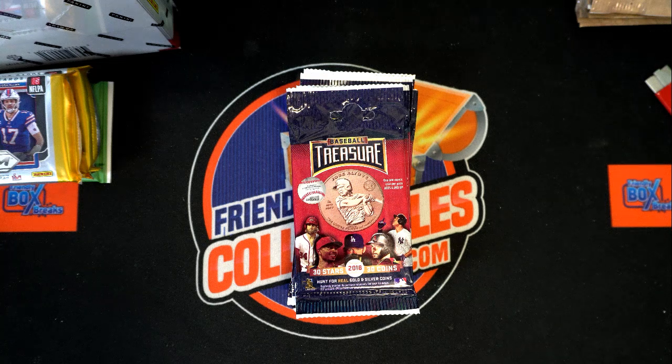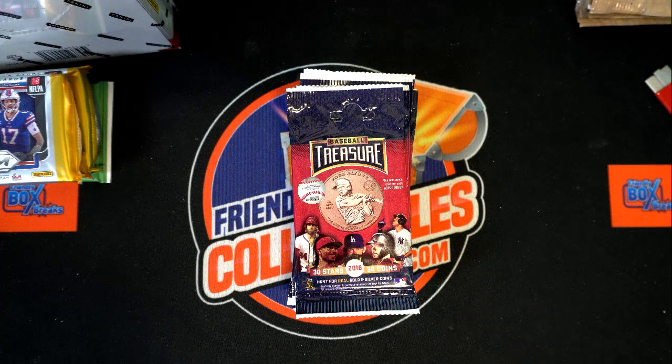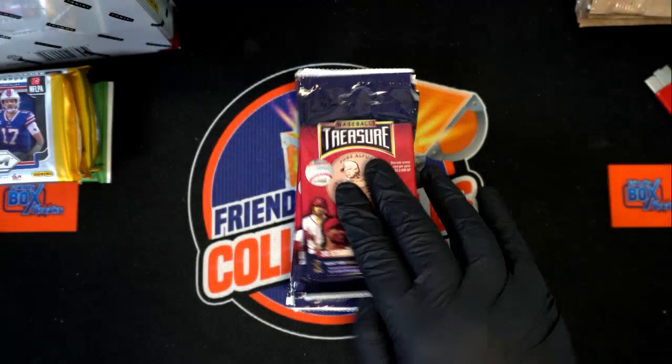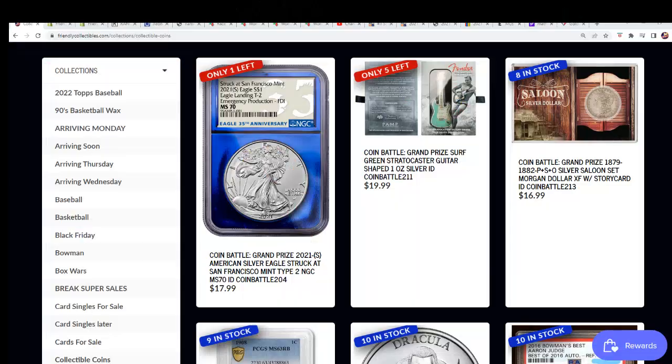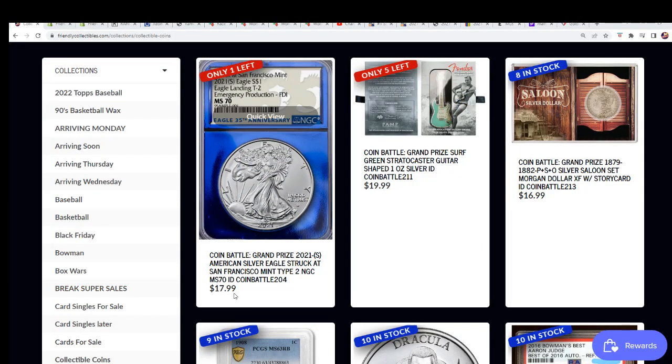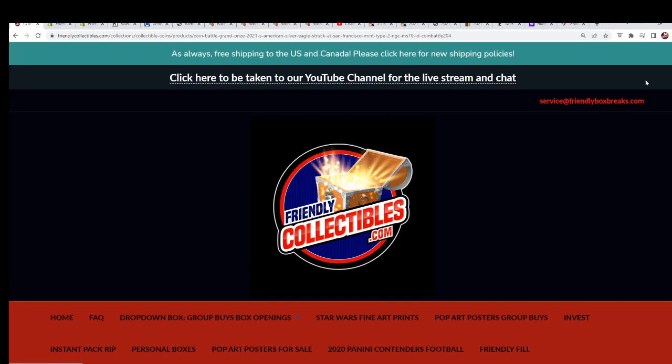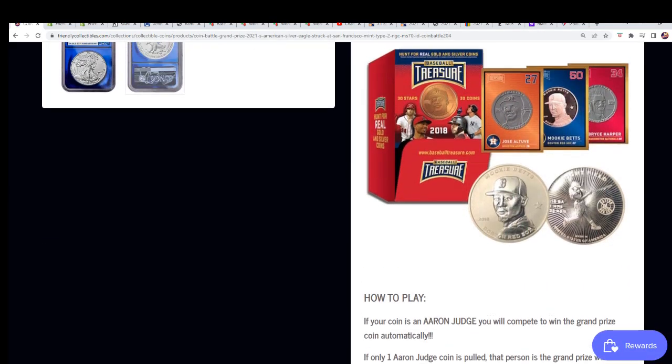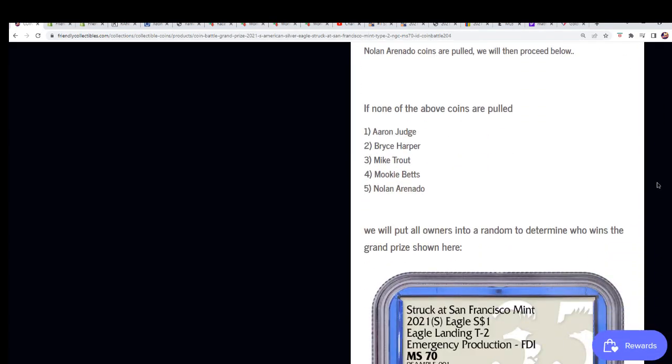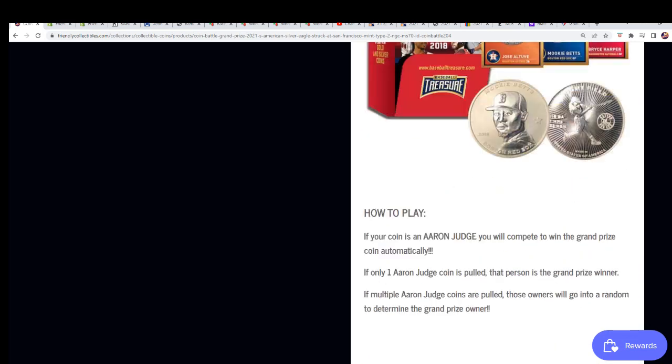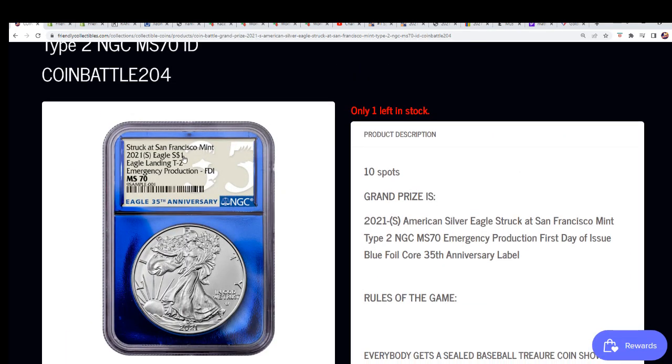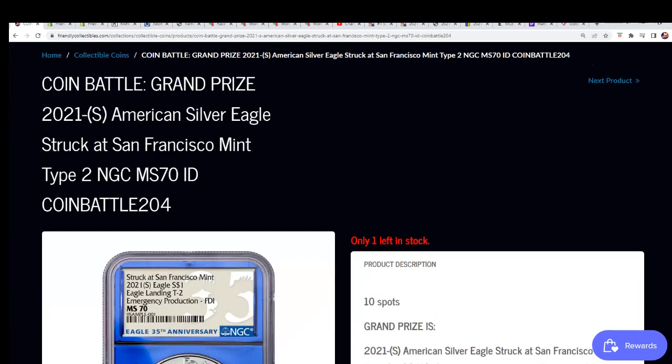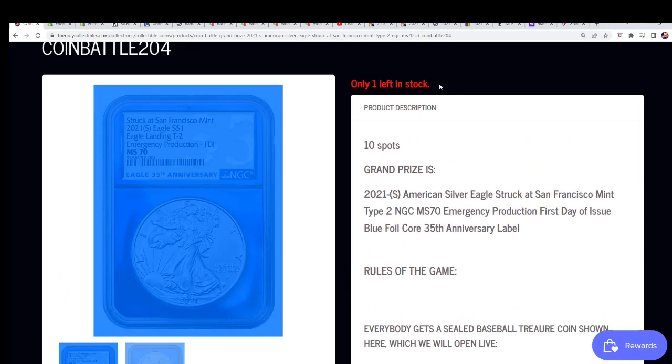So our break is coming up, and this is a break where we use these treasure coins to determine the winner. The highest ranking coin is an Aaron Judge. So if you get an Aaron Judge, that's almost a sure thing to hit unless somebody else has an Aaron Judge. That's how the filler works. I mean, that's how the break works.